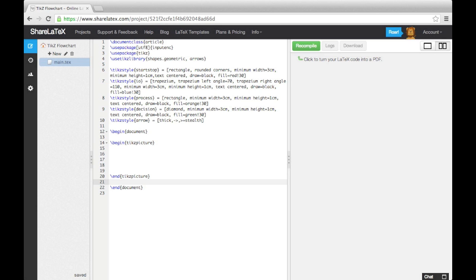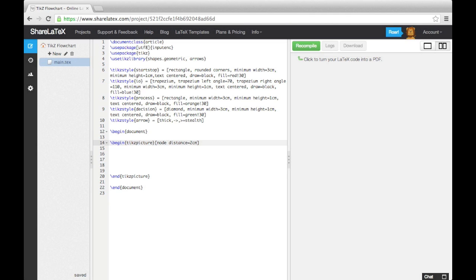In square brackets at the end of the begin command, we specify a node distance of 2cm. This is so that the nodes we use to build the blocks are automatically spaced 2cm apart from their centres.